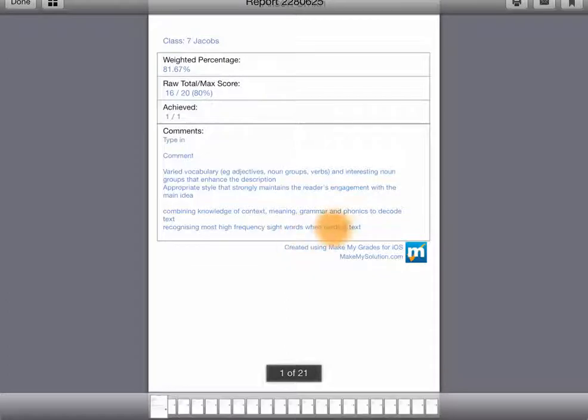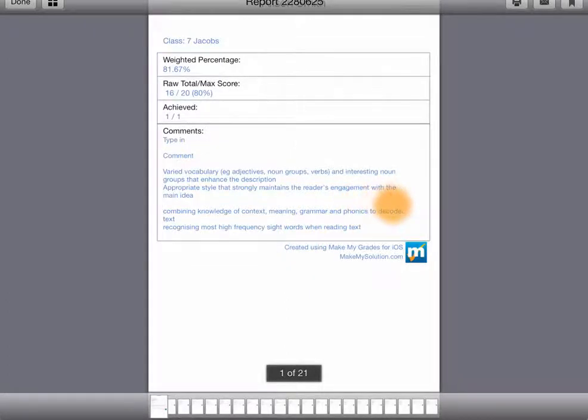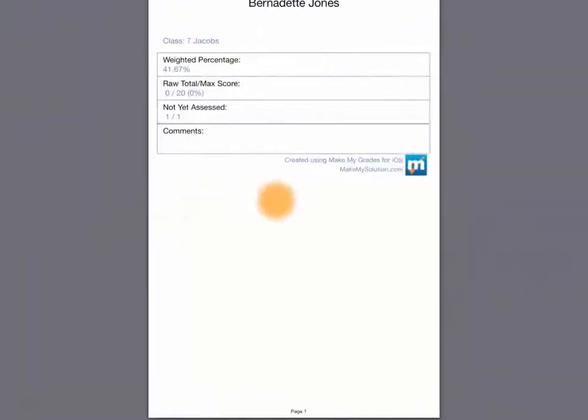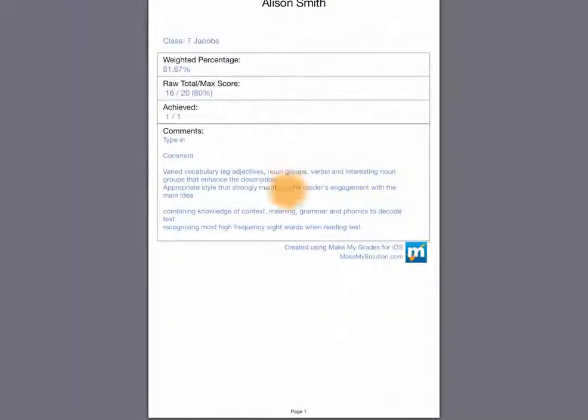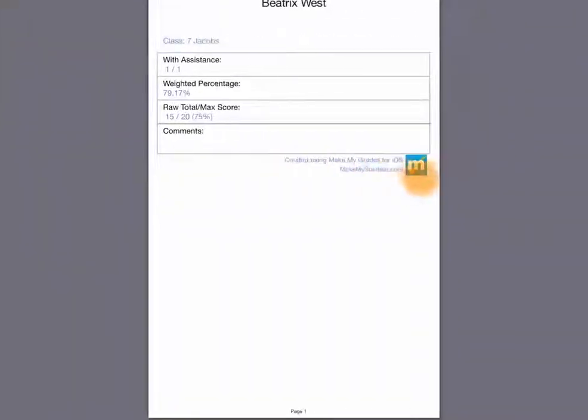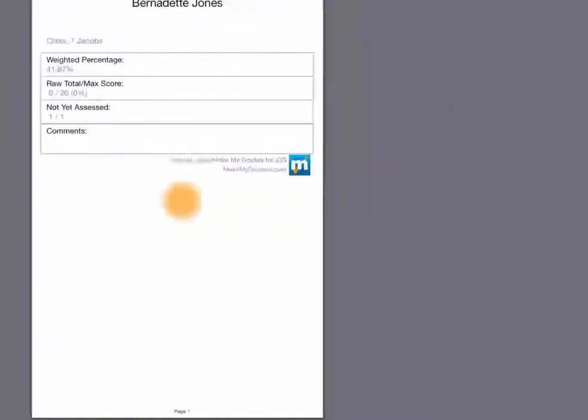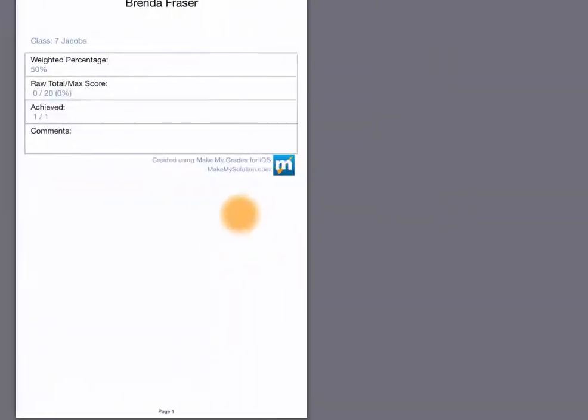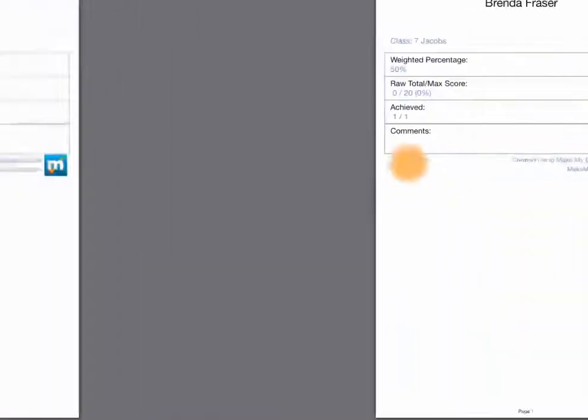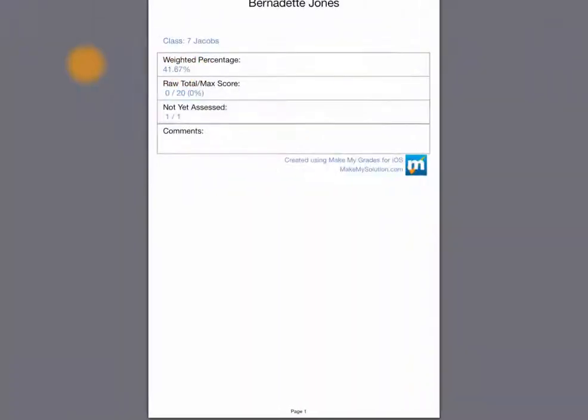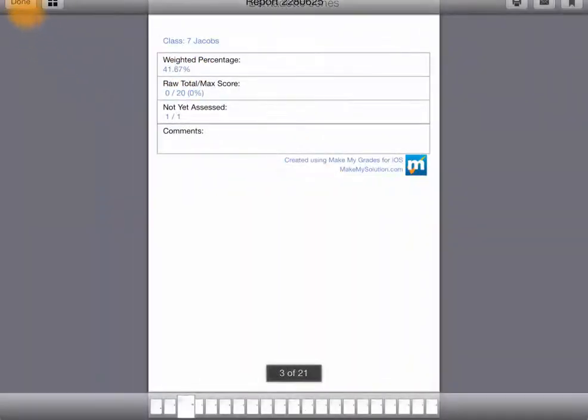Create a PDF for all the students. You can see, obviously, the comment is in there. We haven't edited the comments for the other ones. But, highly customizable.